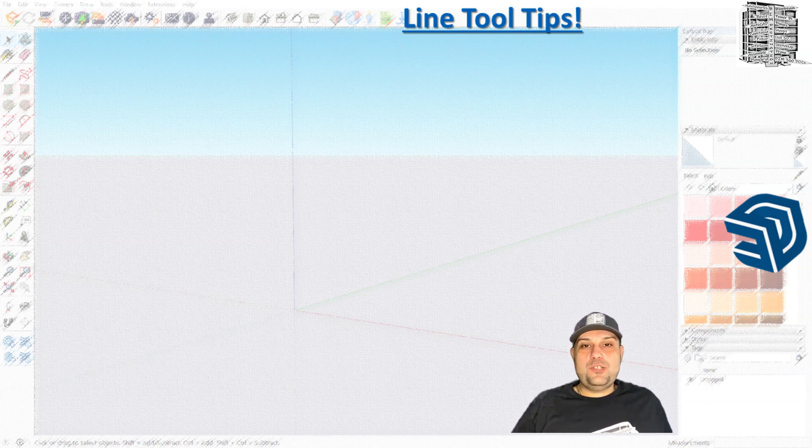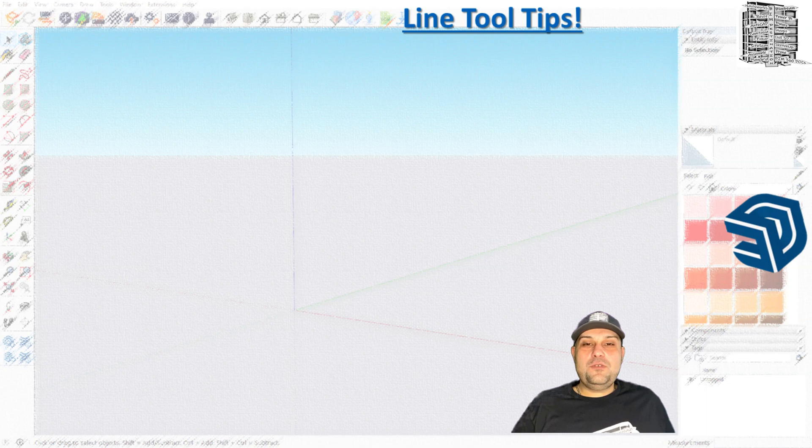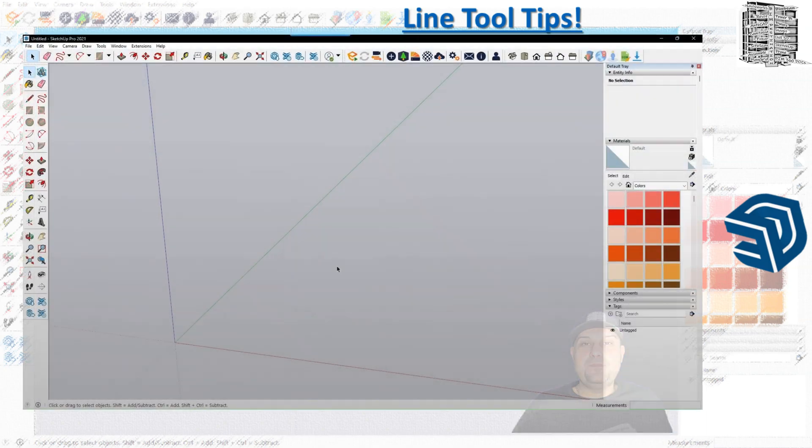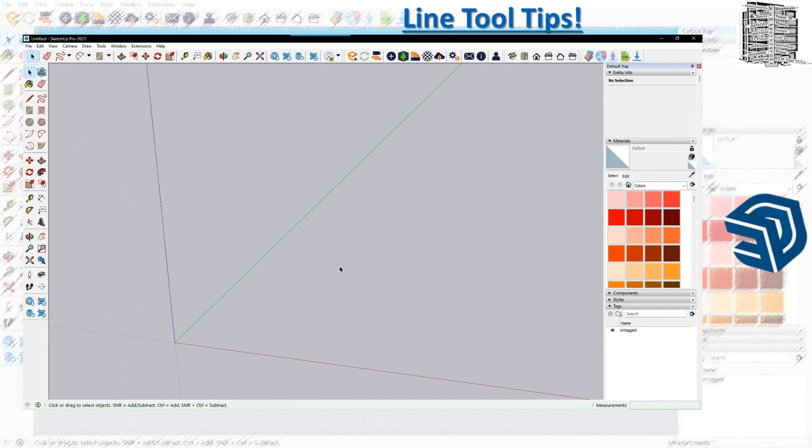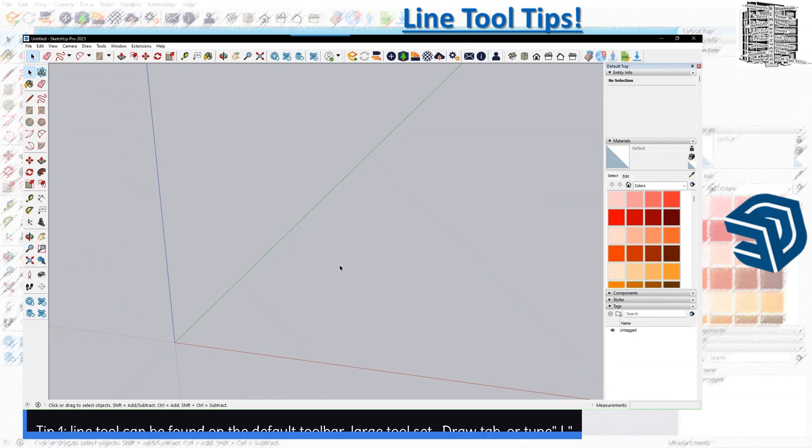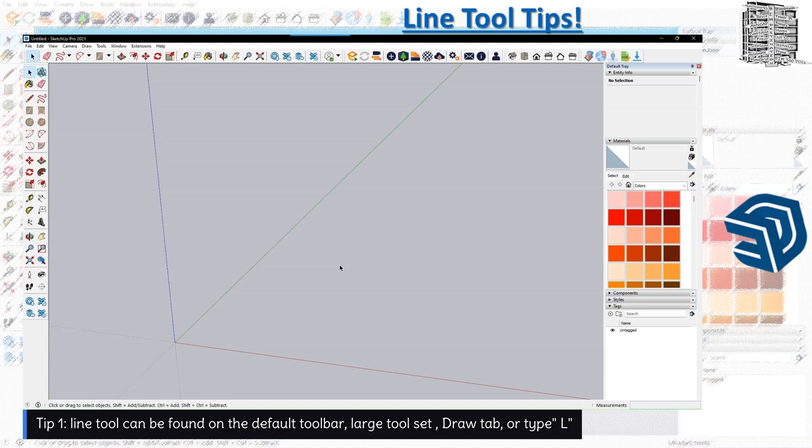So without further ado, let's jump into SketchUp so we can try the line tool. There are a few ways to find the tool. The first one would be the default tool set.